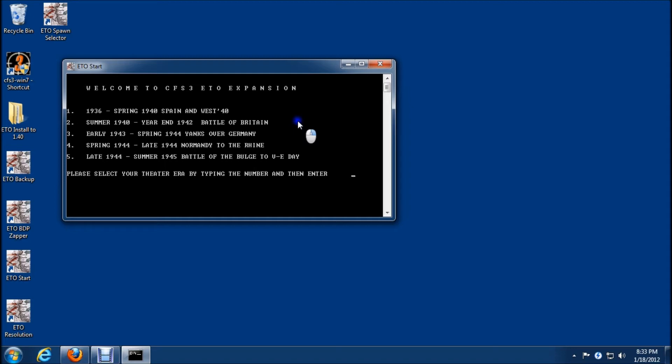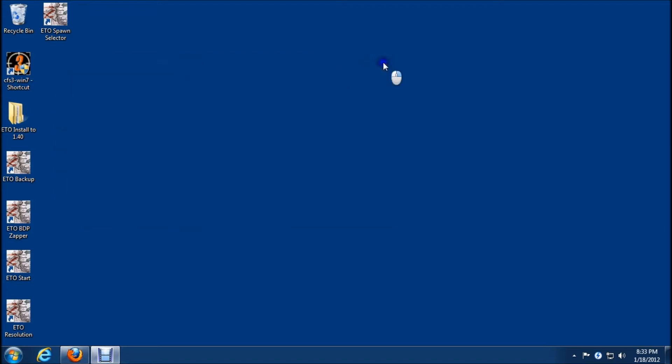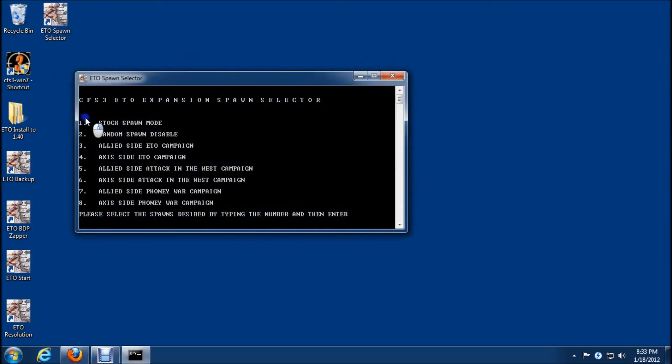If you don't and you do an update like this, it's going to mess the game up. Now I've already run my era 1, so I won't do that now. The other thing we need to do is the ETO spawn selector, and we need to do that in choice 1, which is stock spawn mode.